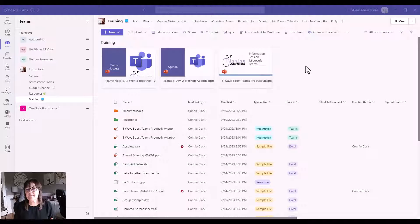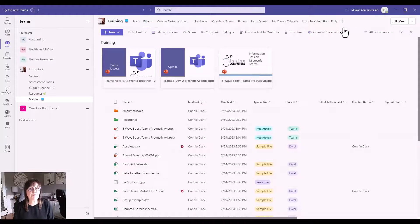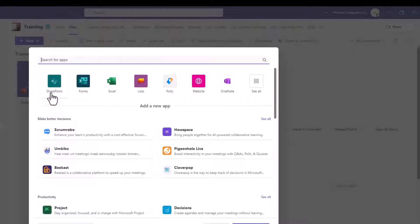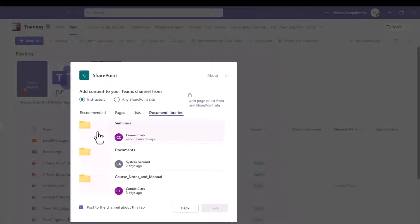Back in Teams, I've created the document library for Seminars but I'm not seeing it yet — I need to add it as a tab at the top of my team's channel. I'm going to go to the plus sign in the training channel and choose SharePoint. If it isn't showing right away, just search for it by typing it in. Then from here I'm going to go to where it says Document Libraries, and Seminars is available, found within this team's SharePoint site.